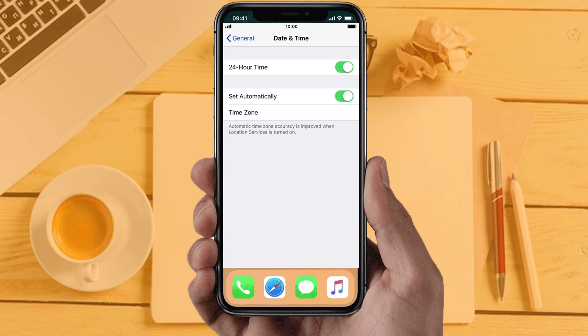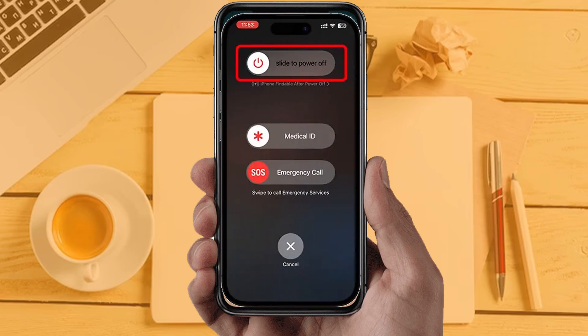Solution 6: Restart your phone. Sometimes restarting the device automatically resolves these types of issues. Hopefully this will fix the issue, and if it did, then please give this video a super thanks by clicking on this heart icon to support our channel.